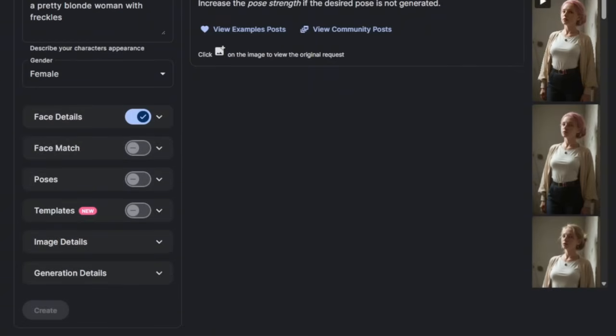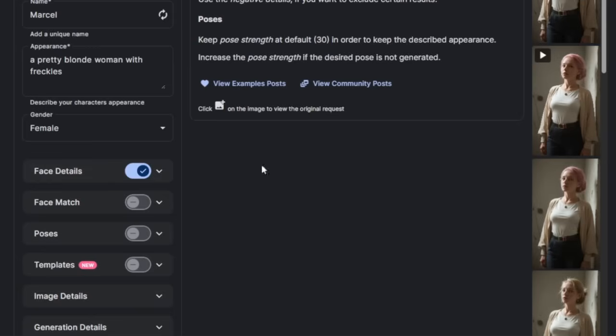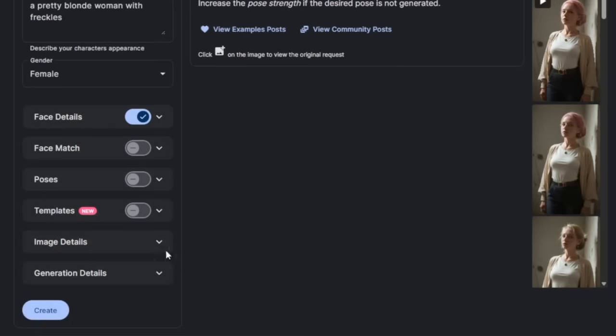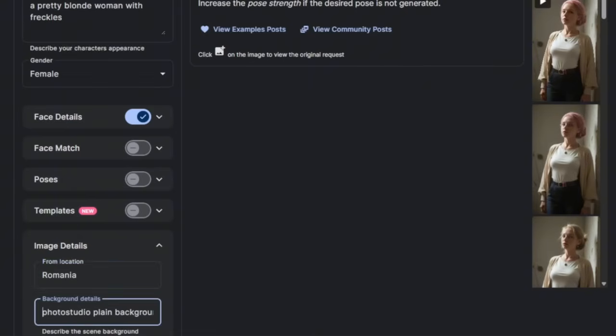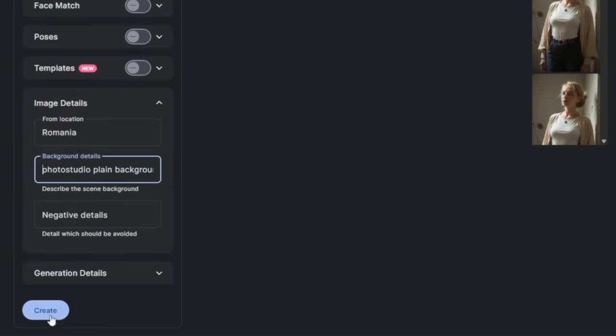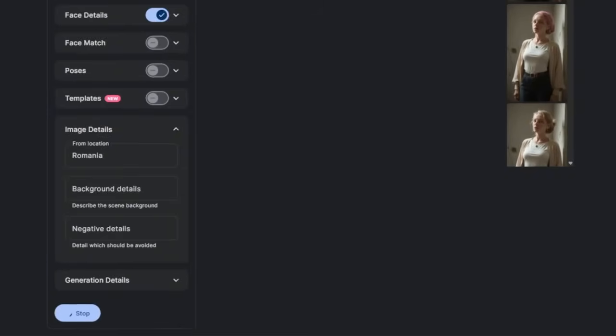And if there's anything that you need to add, like image details, then you can choose the location. Where is she from? Let's say Romania. Then you can even go ahead and describe the background if you want, but we'll just leave it like this and click on create.